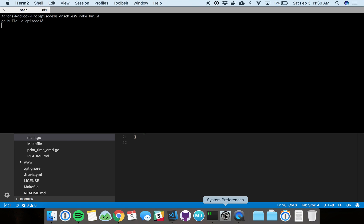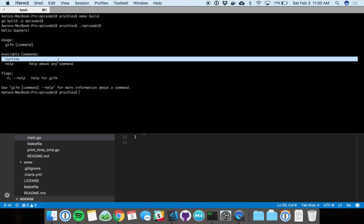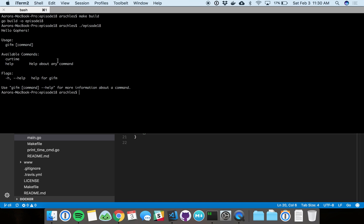We're going to make build. We got our episode 18 binary. This is what happens when you execute it at the root. You see available commands here.